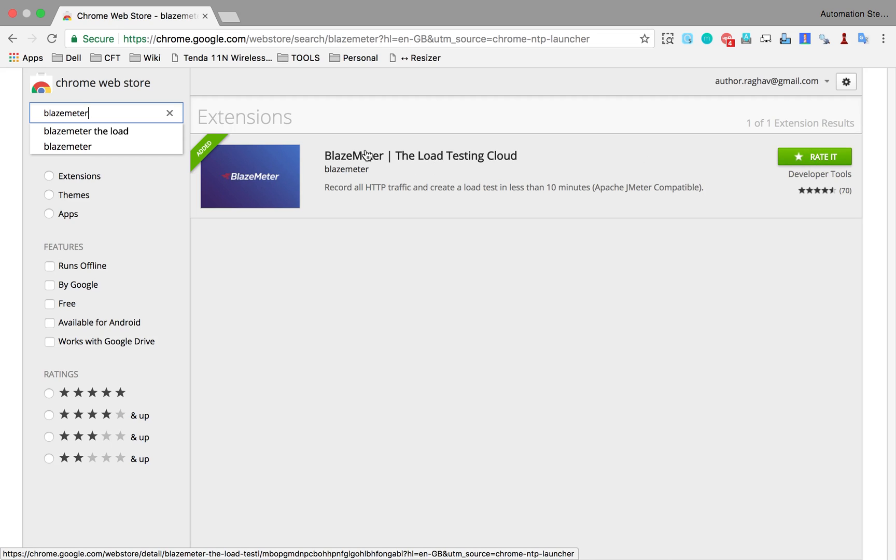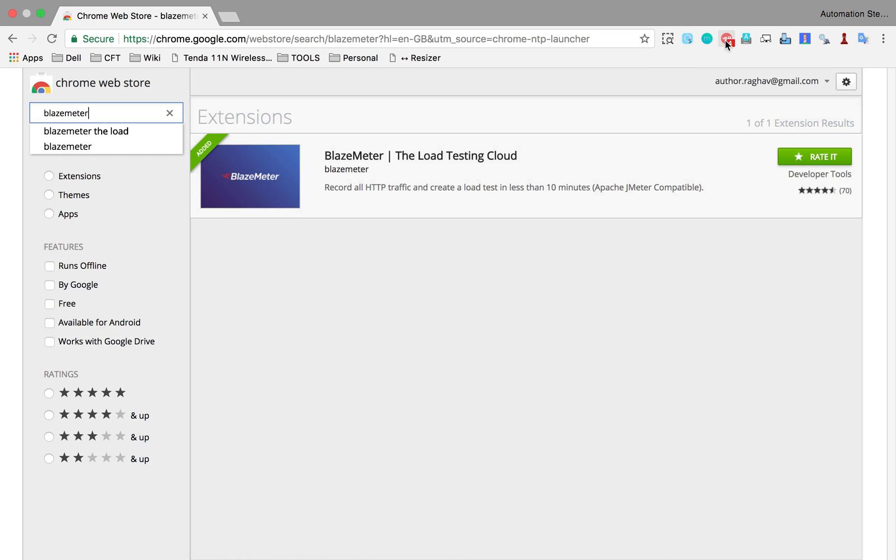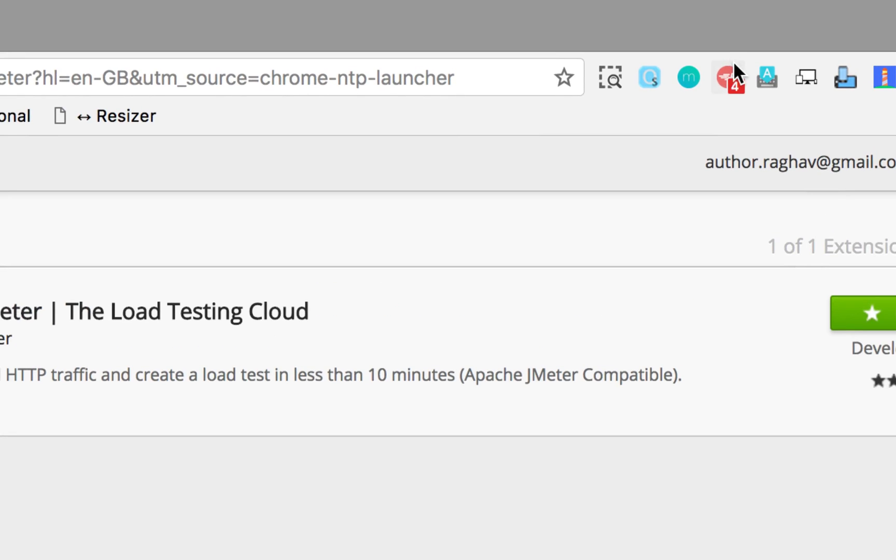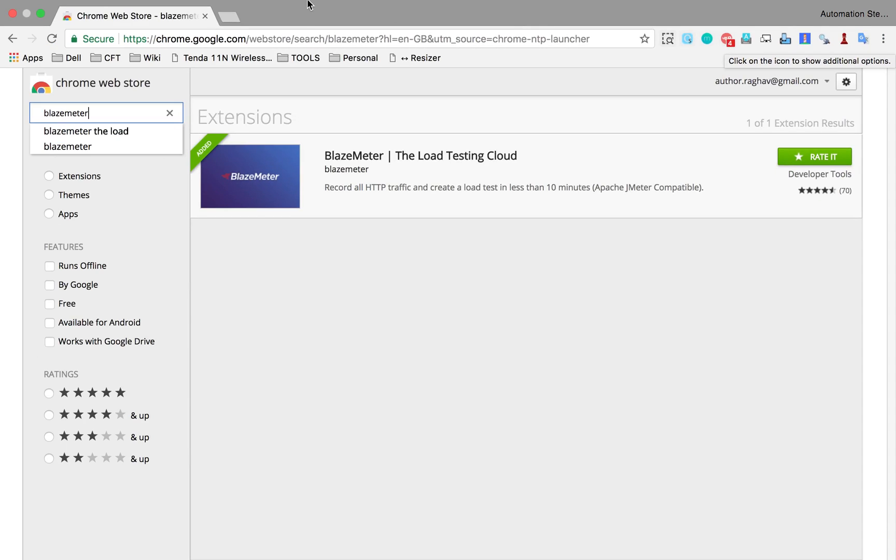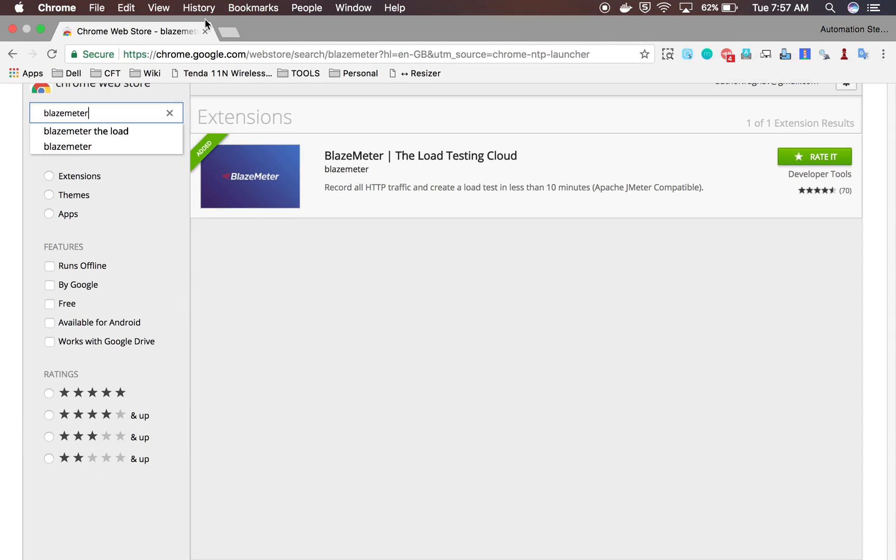Once you have added Blazemeter, you will get an icon like this on your toolbox on your Chrome browser. So now we have our Blazemeter.